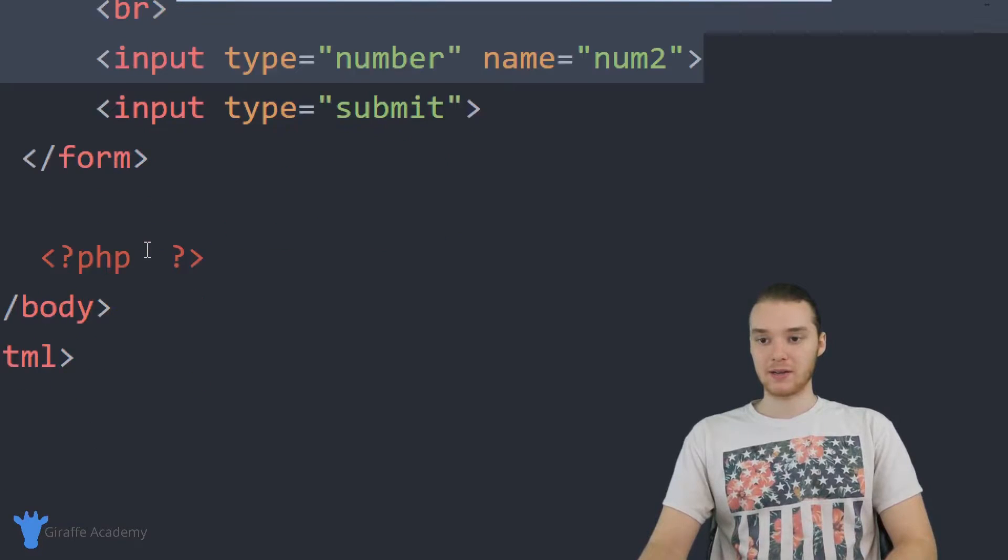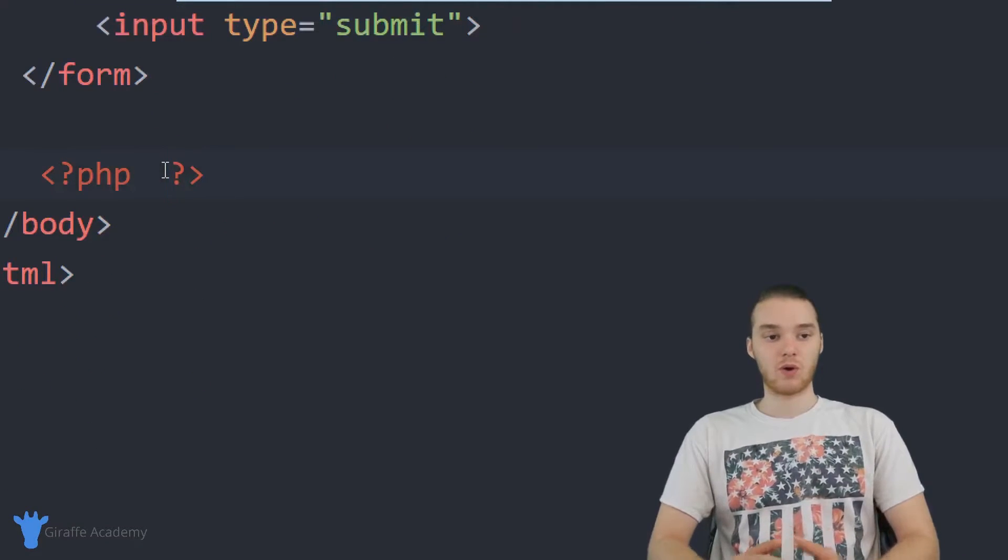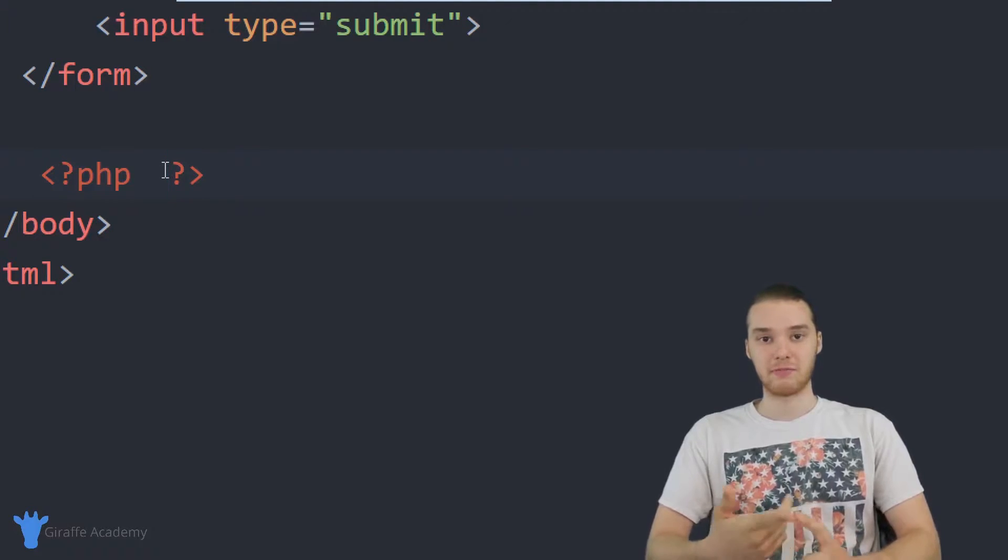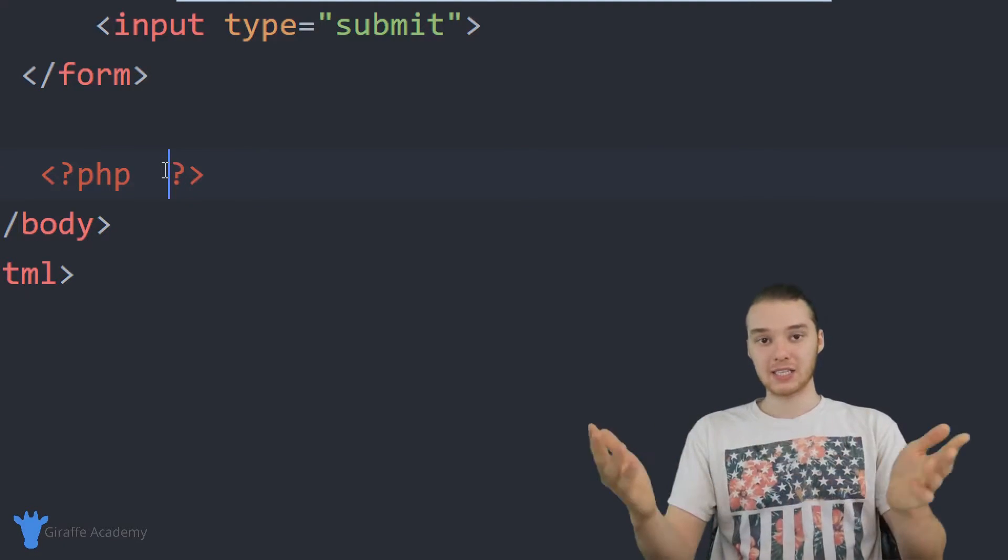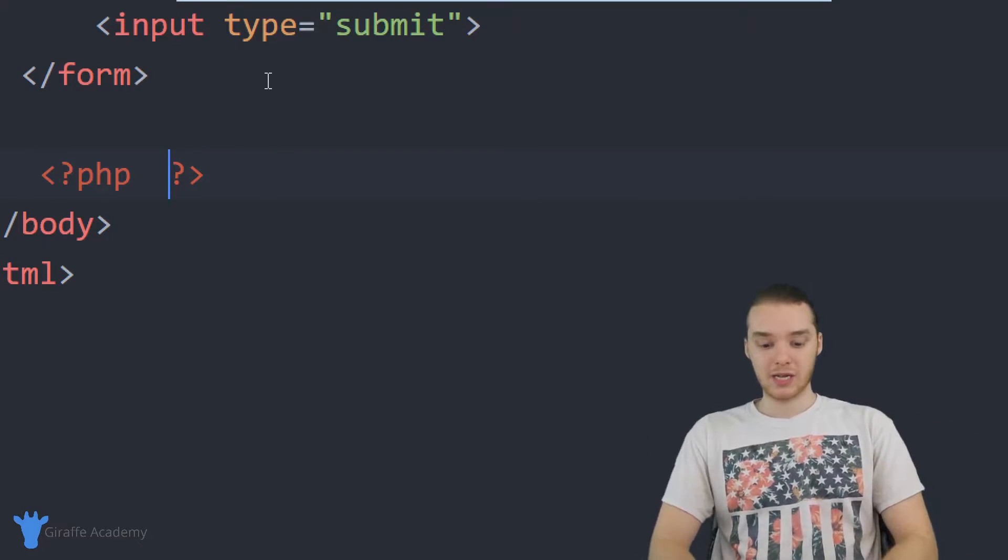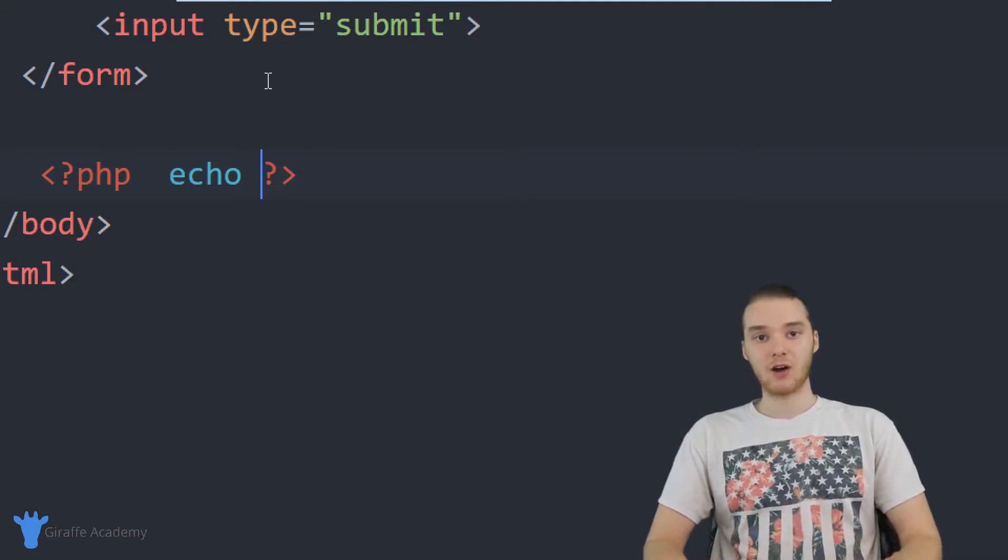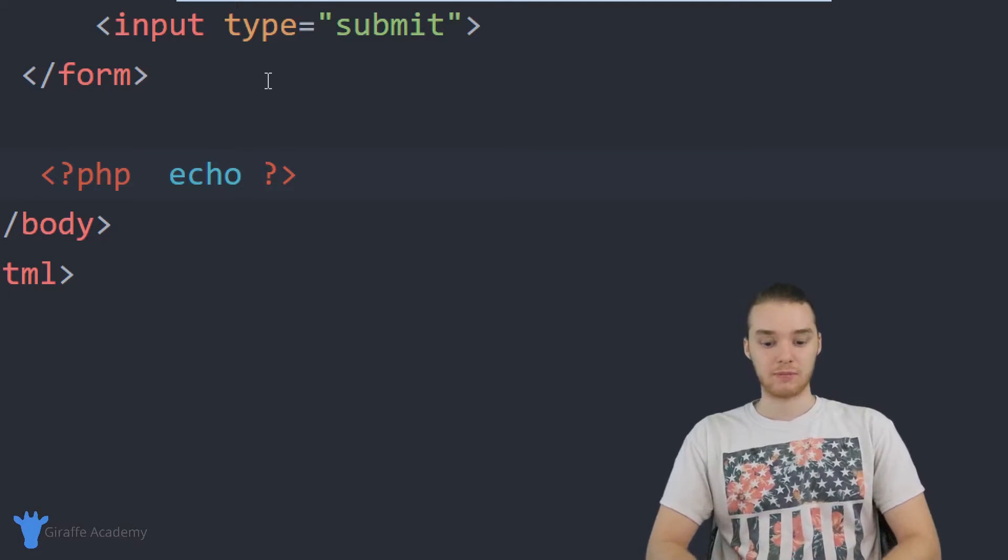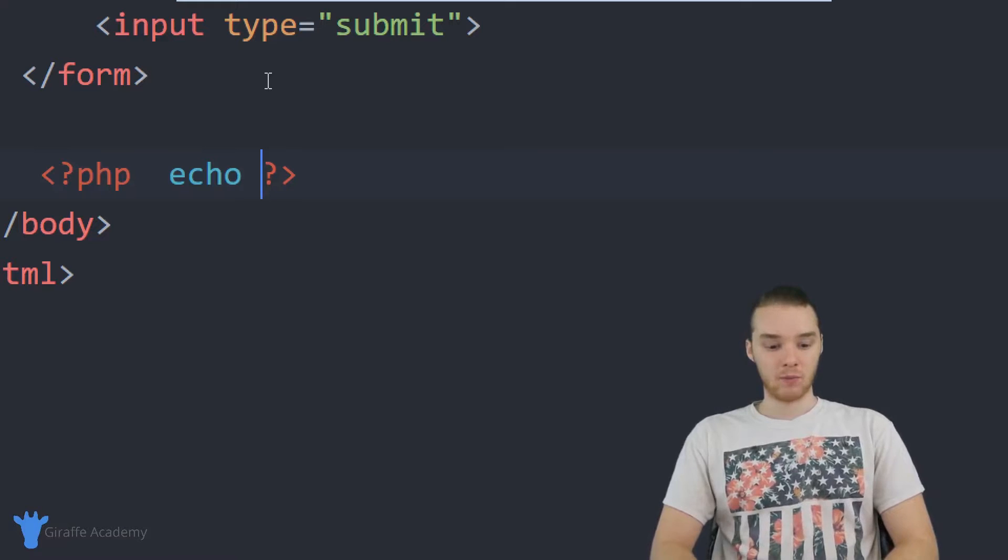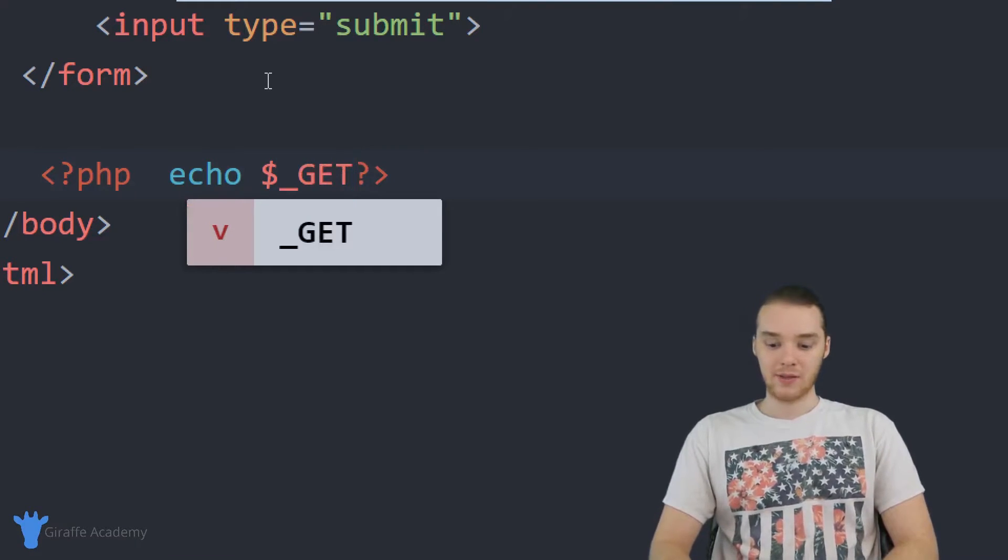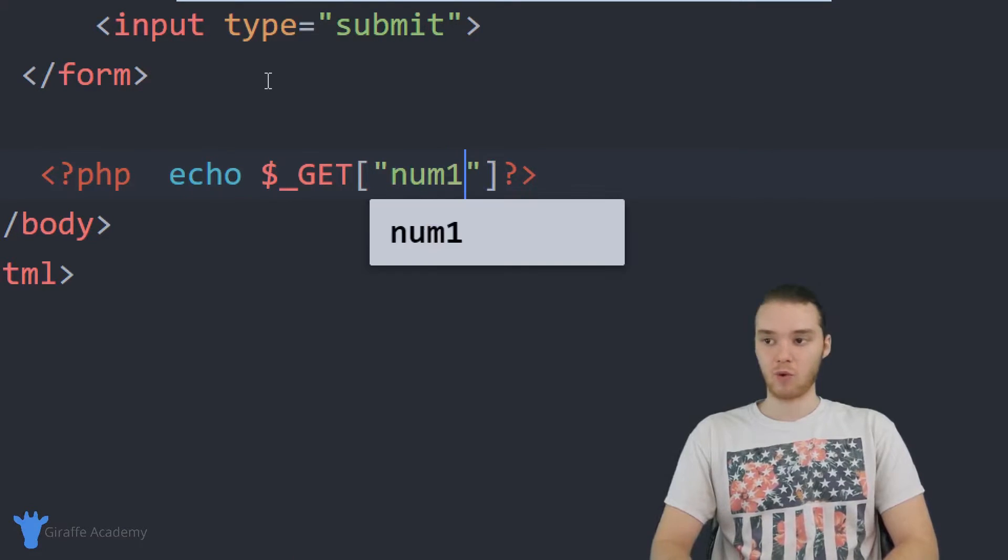So down here in the PHP, what I want to actually do is I want to get access to those pieces of information to num one and num two. And essentially, all I want to do is add them together. So what I could do is I could actually just say echo. And I'm basically just going to echo out the result of adding those two numbers together. So what we want to do is we want to get the first number and I can just say dollar sign underscore get in all caps. And then I'm going to make an open and close square bracket and inside of here, I'm just going to say num one.